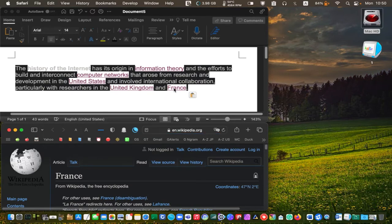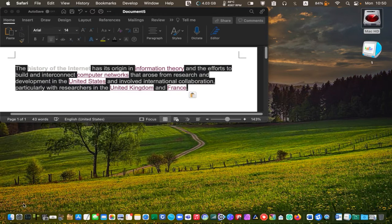Doing this multiple times and trying to remove the formatting is annoying and time-consuming. If you want to remove the formatting from a Word document, you can click on the clear all formatting icon in the toolbar.